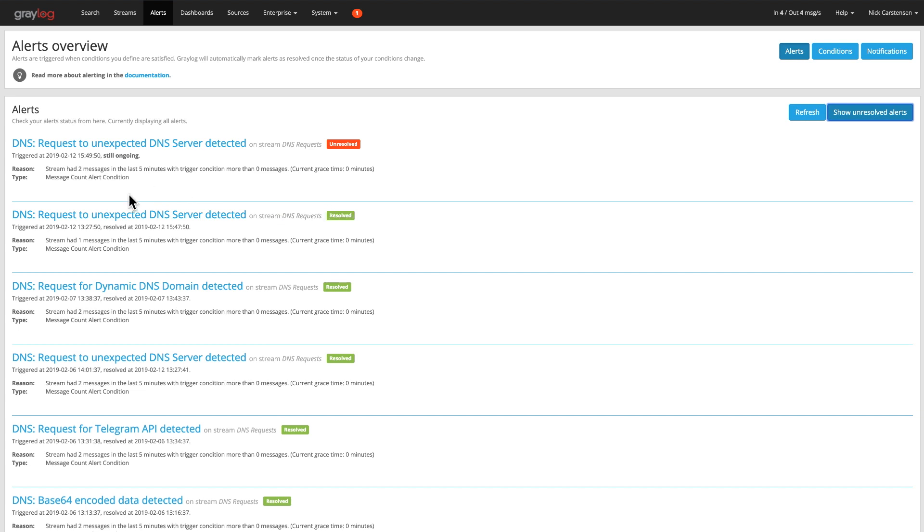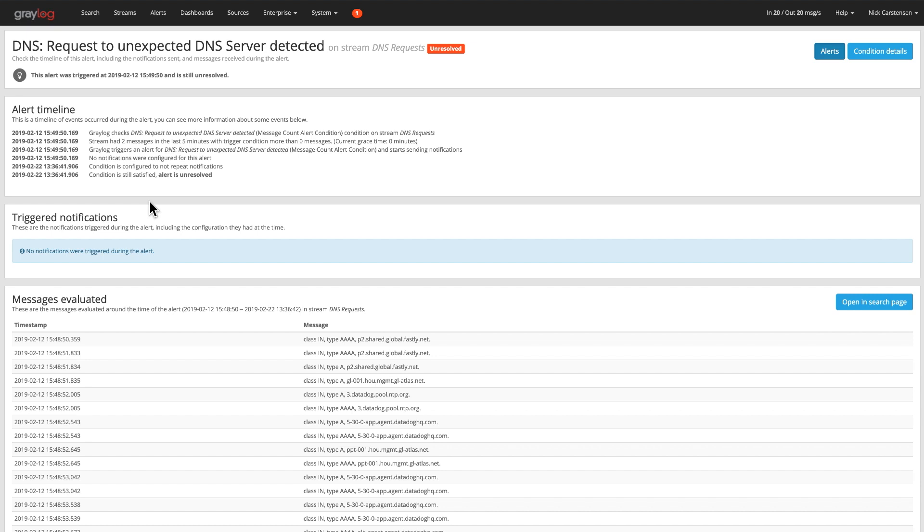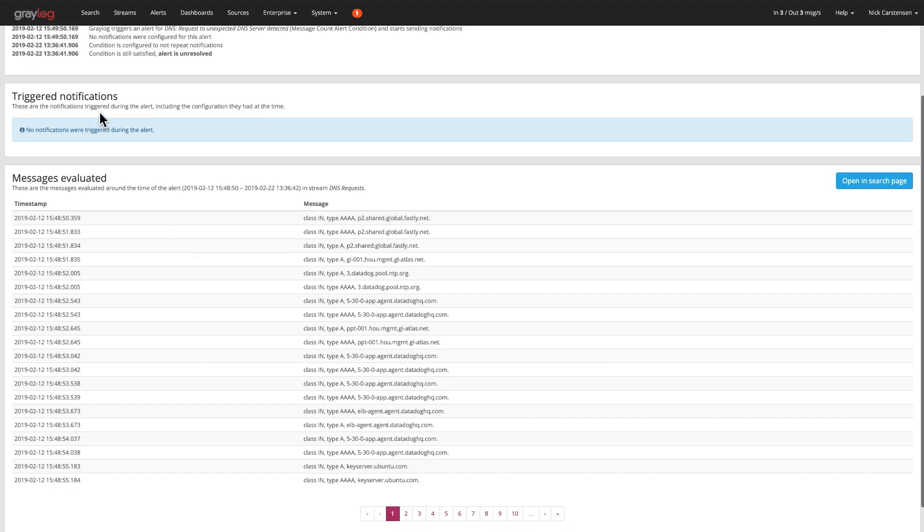Now you can click on any one of these alerts and drill into it. And when you get inside, you'll see the timeline up top, any trigger notifications that might have happened, as well as any messages that were around that same time. It gives you the context around that alert.